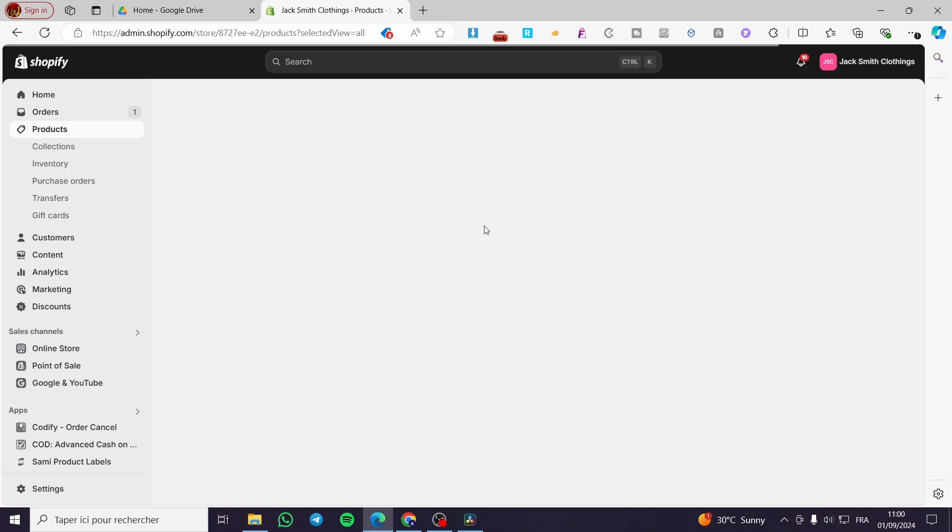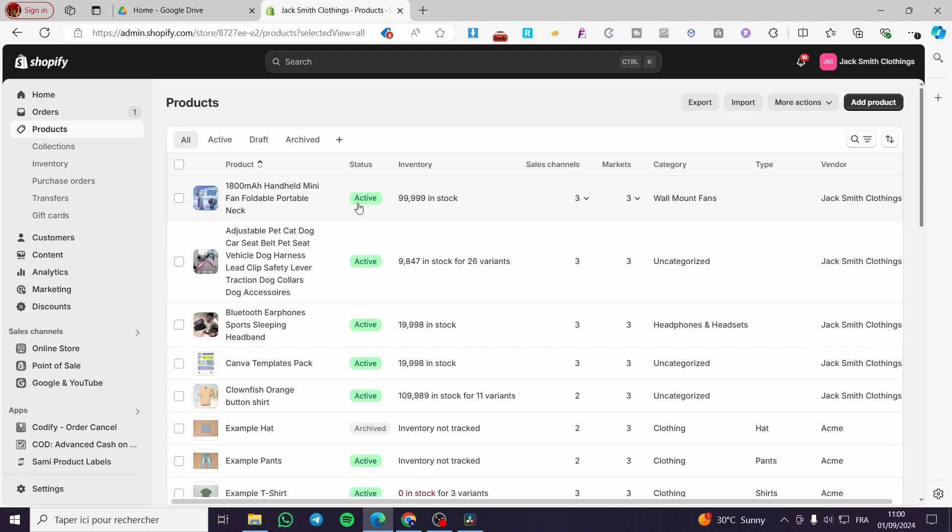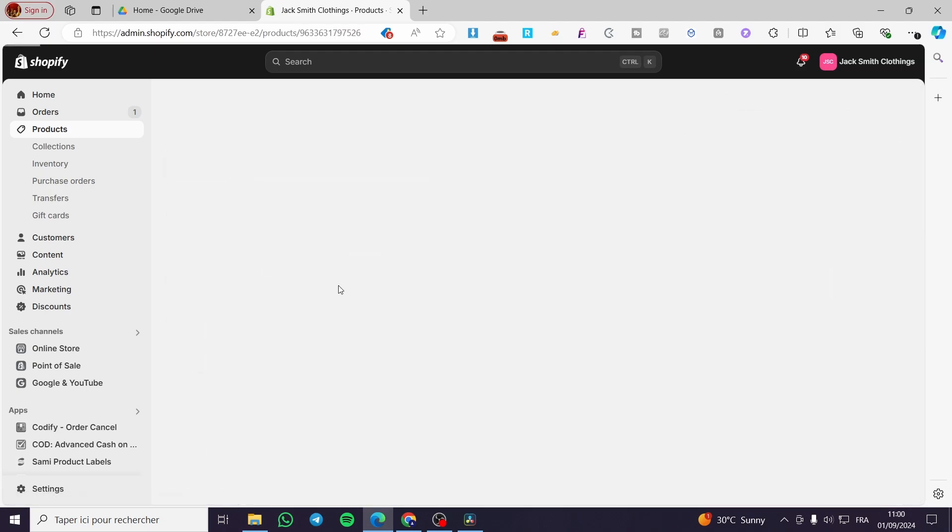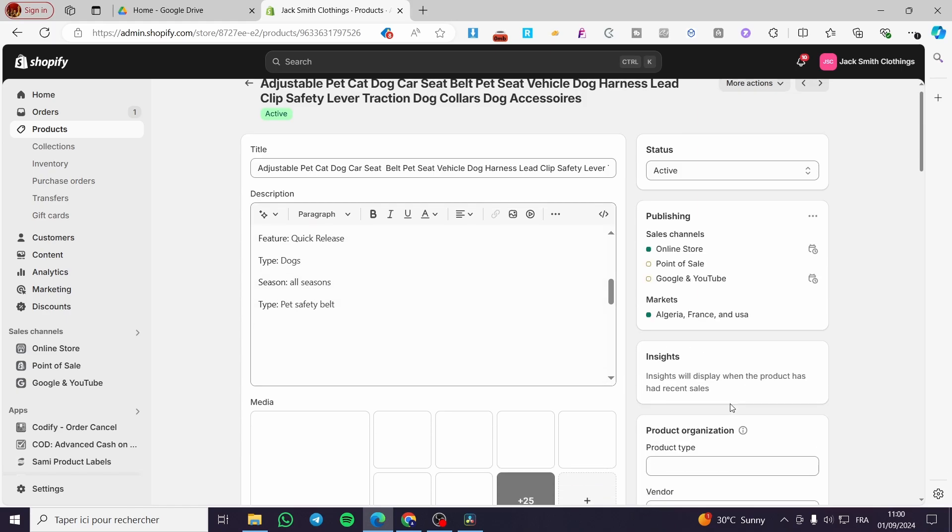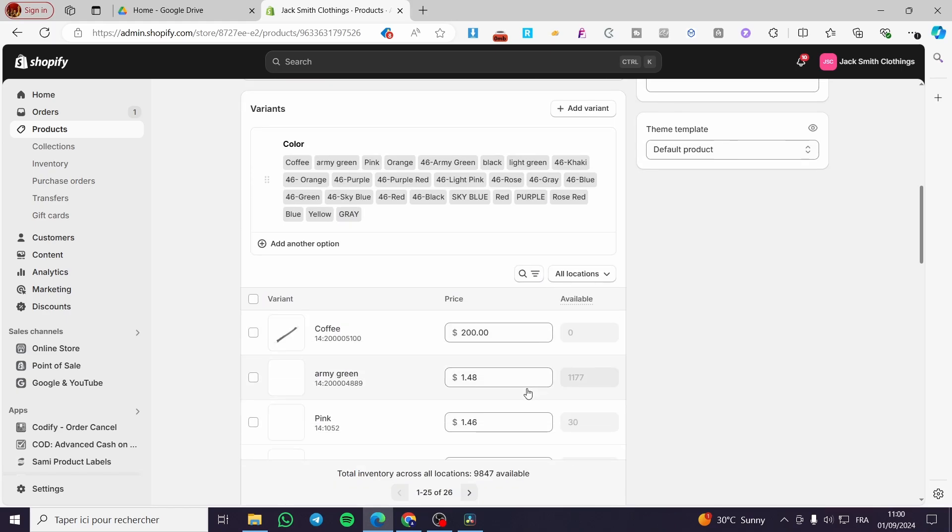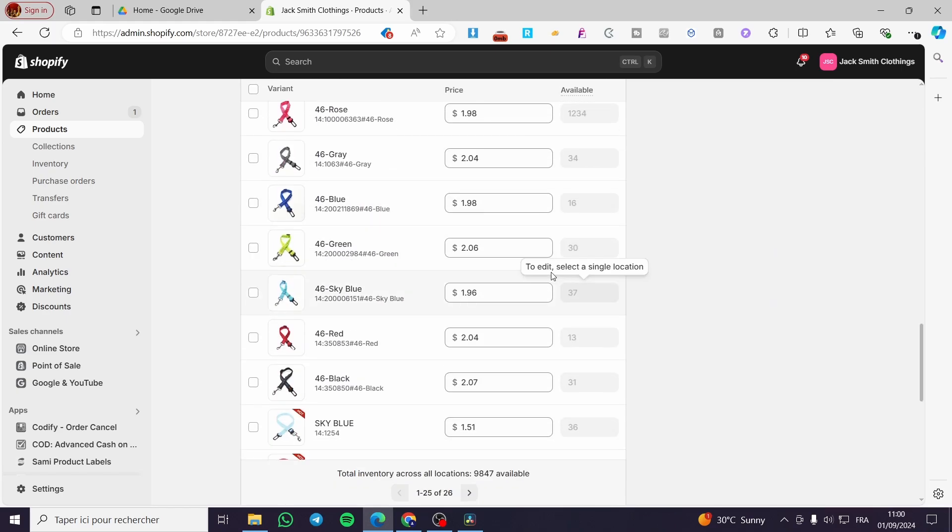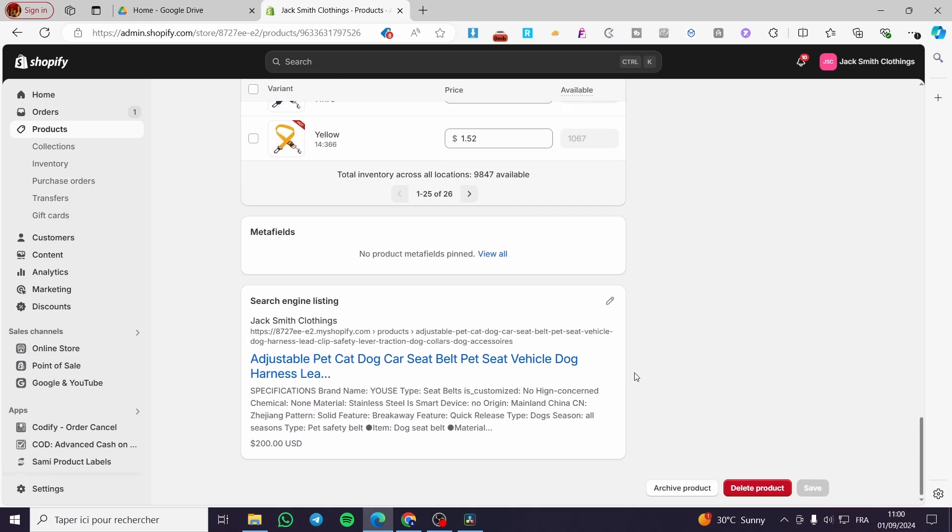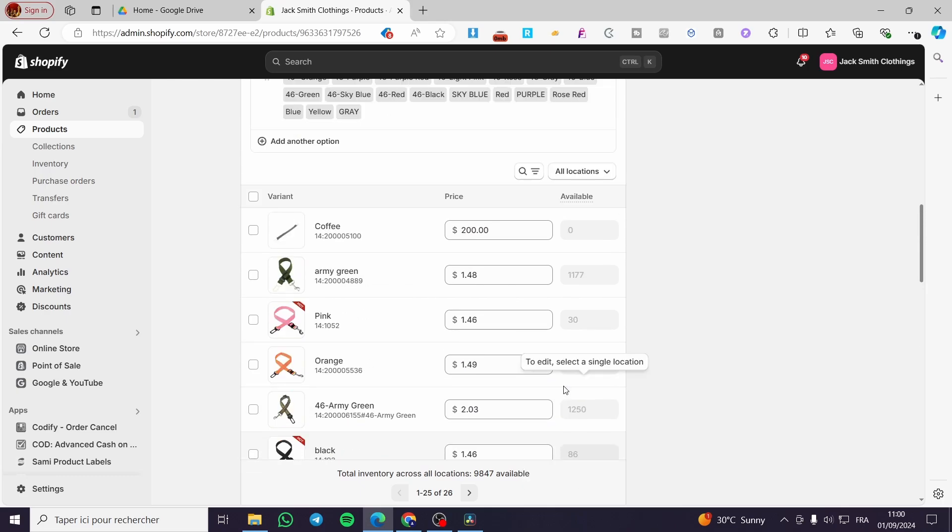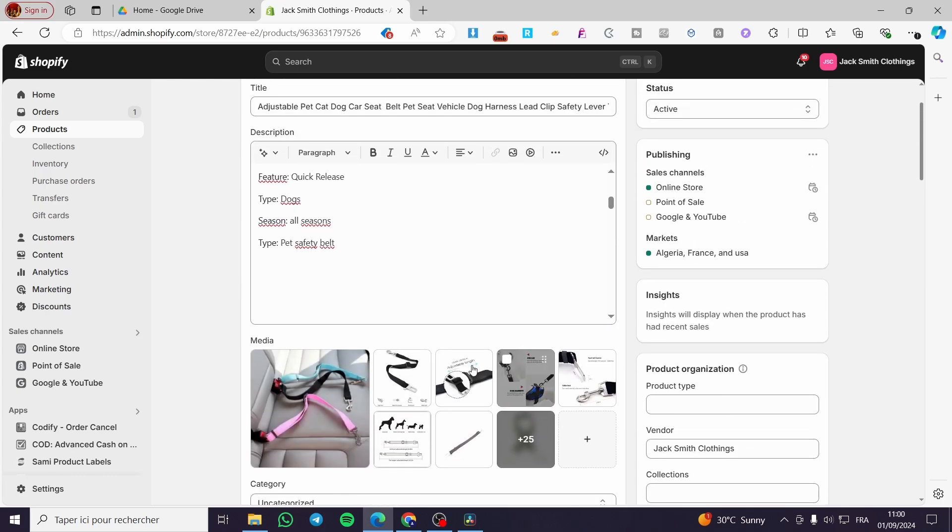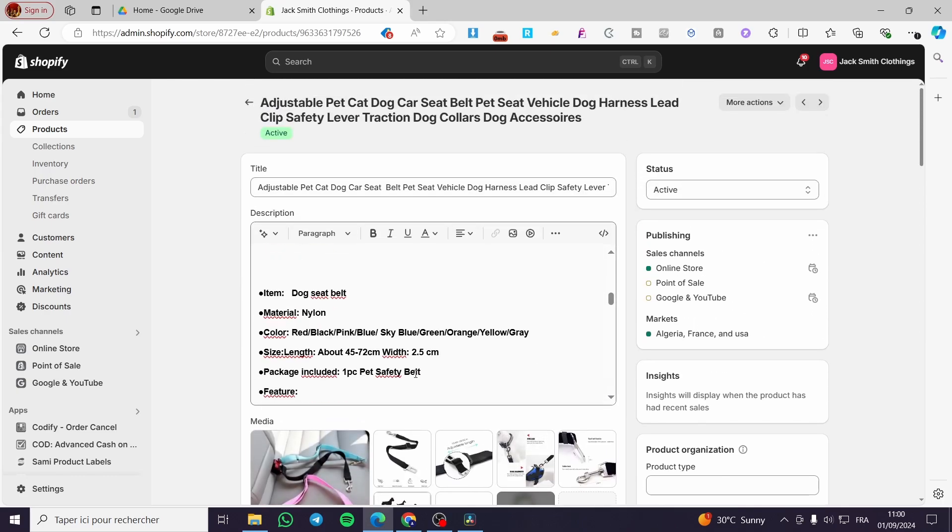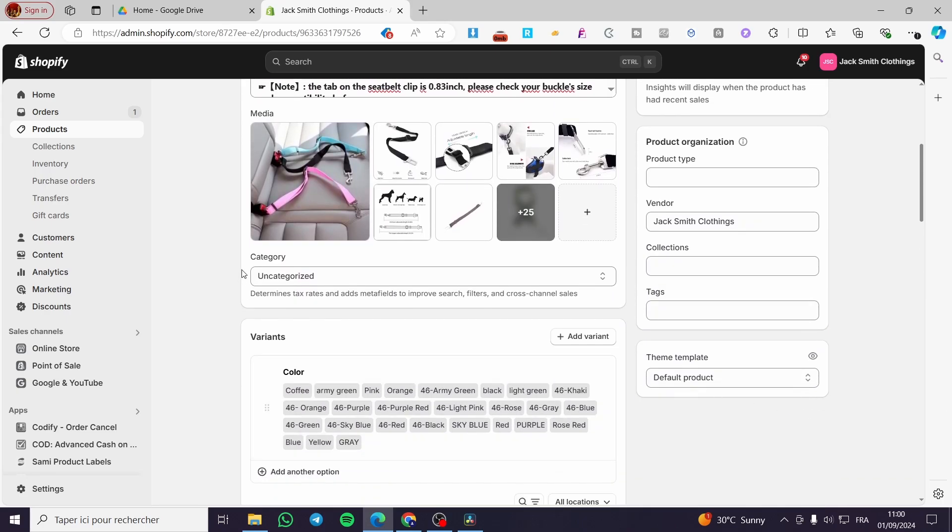If you have imported this specific product from a source like AliExpress or used an app like Oberlo or other dropshipping apps, you're going to see that the barcode is ready and set. For example, if you scroll down a little bit, you're going to see a barcode in these specialized areas.